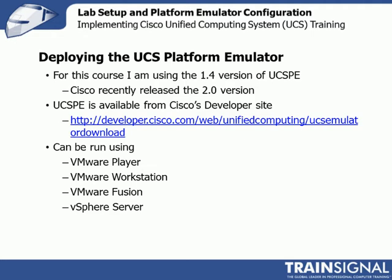The UCSPE is available from Cisco's developer site. You need a CCO login. Those are easy, they don't cost anything. You don't need special access or a SmartNet contract. Anybody can go and download PE. My suggestion is to grab the latest version.